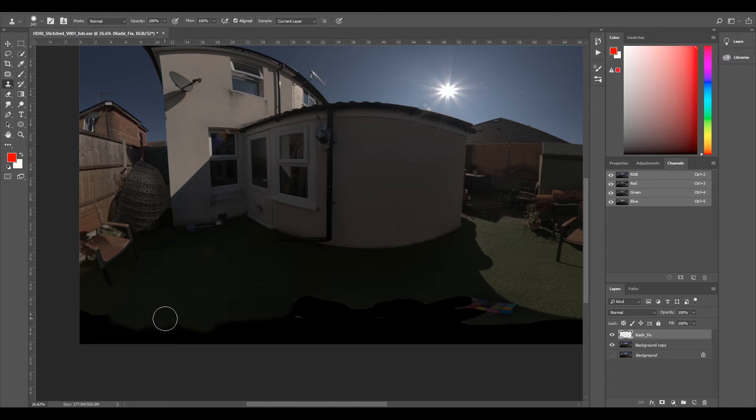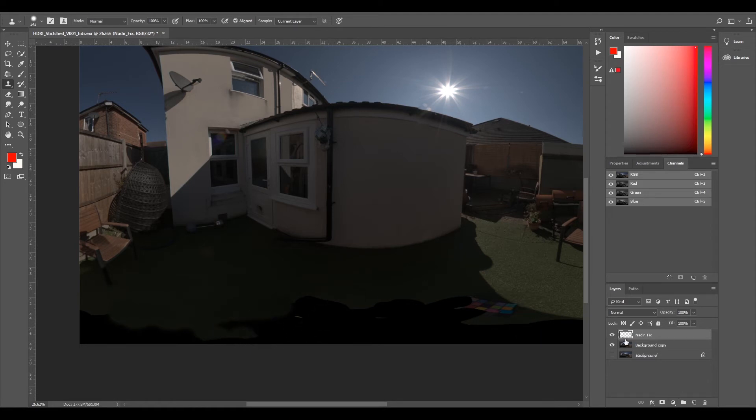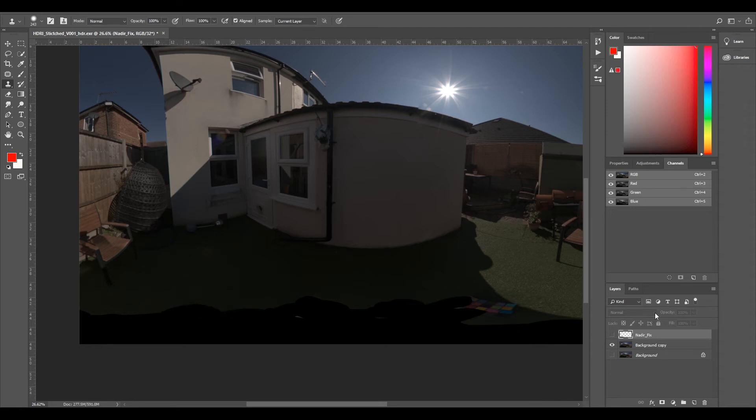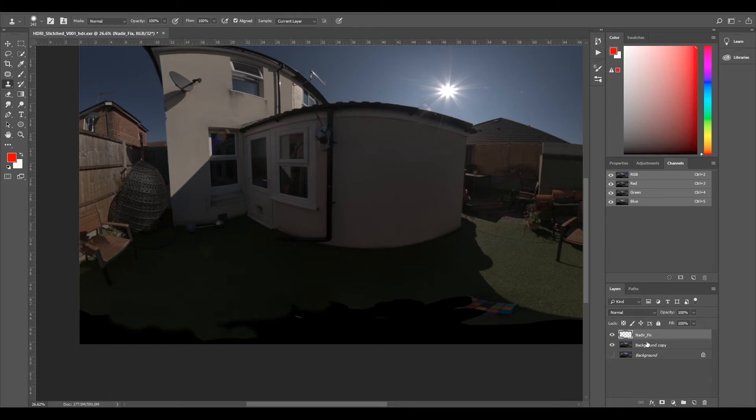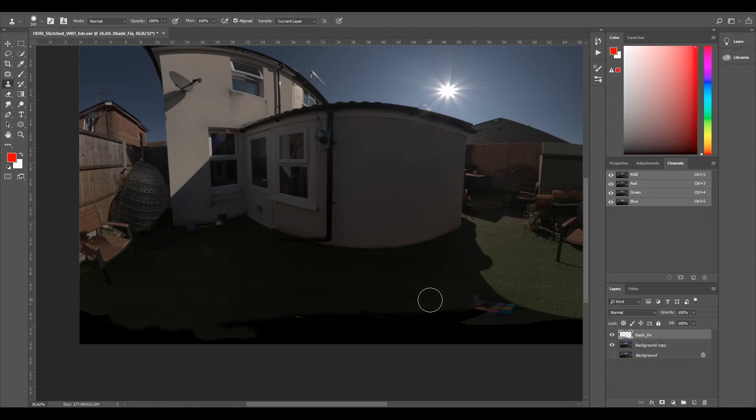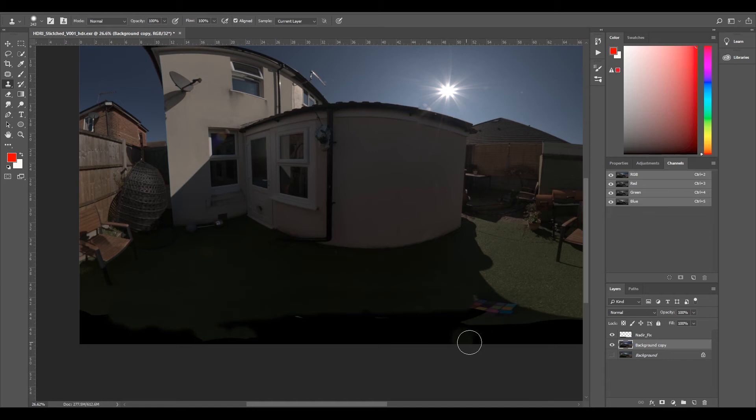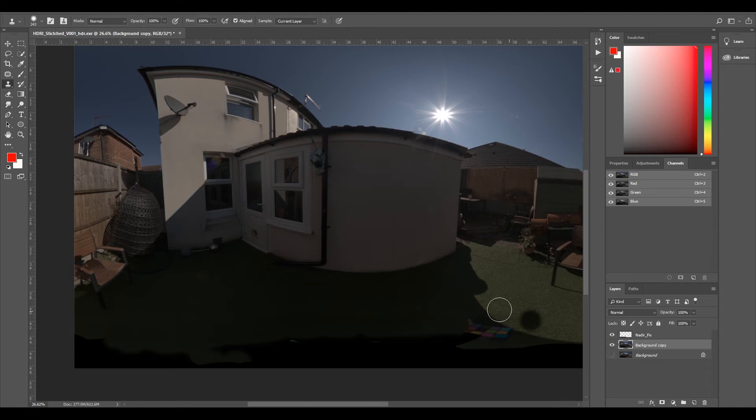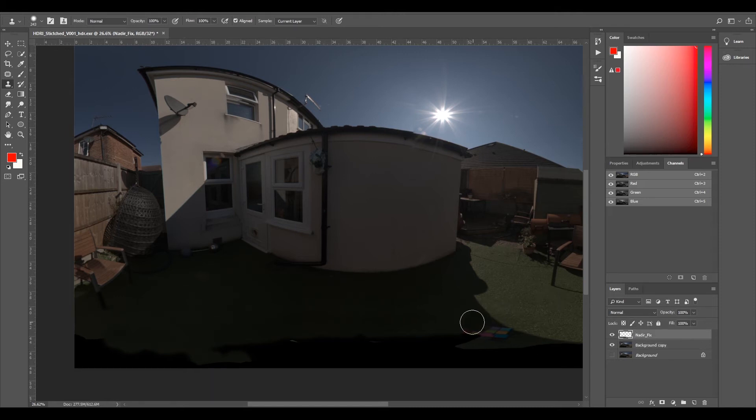You need to be quite careful where you're painting because if you start painting more down, you'll start to go to the edge of your original. You need to make sure that you keep above here. We'll just keep going back and forth from our background copy to nadir fix. It's up to you whether you want to keep this Macbeth chart in or not - that's my fault, very poor placement. We're going to do a manual grade on this later anyway, so we can get rid of it.